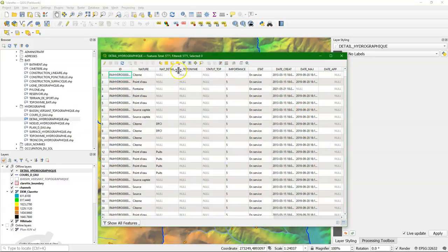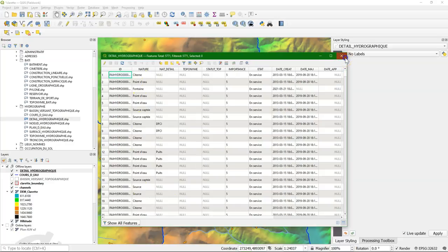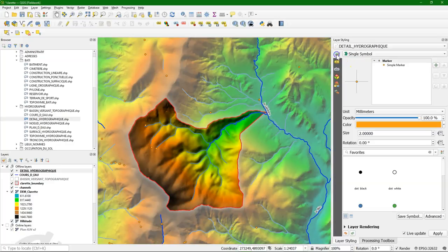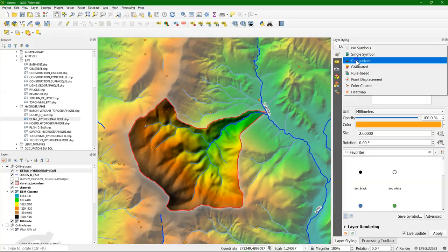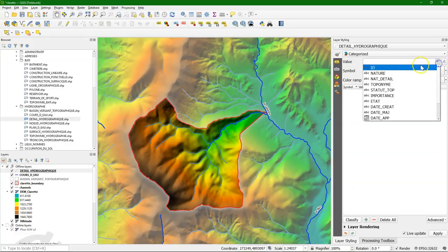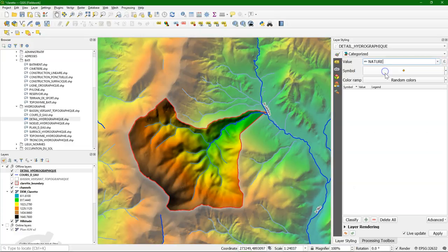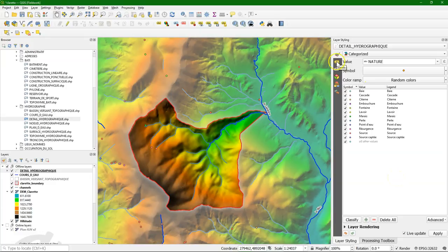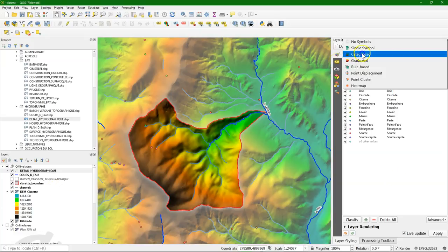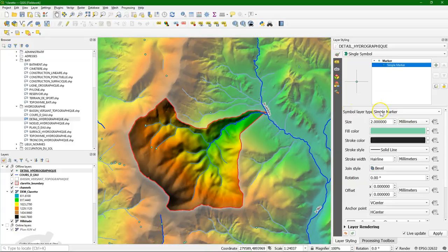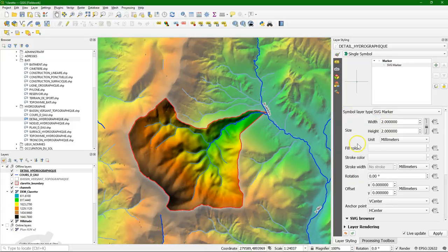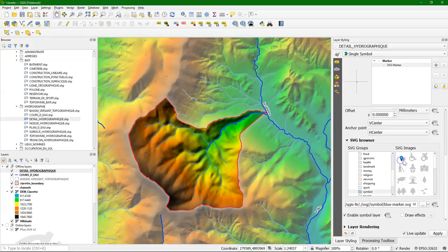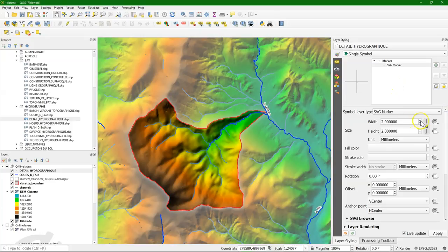In the attribute table, we can see that that's quite useful information about water points, cisterns, sources, springs, fountains. So that's useful for places where we want to sample water and learn more about the groundwater. So we can style it with different colors for the categories or different symbols. We could give them labels. Also for the readability of the map, we can give it a single symbol with a marker. And we can choose, for example, an SVG marker. For example, this blue symbol. We need to change the size to make it more readable.